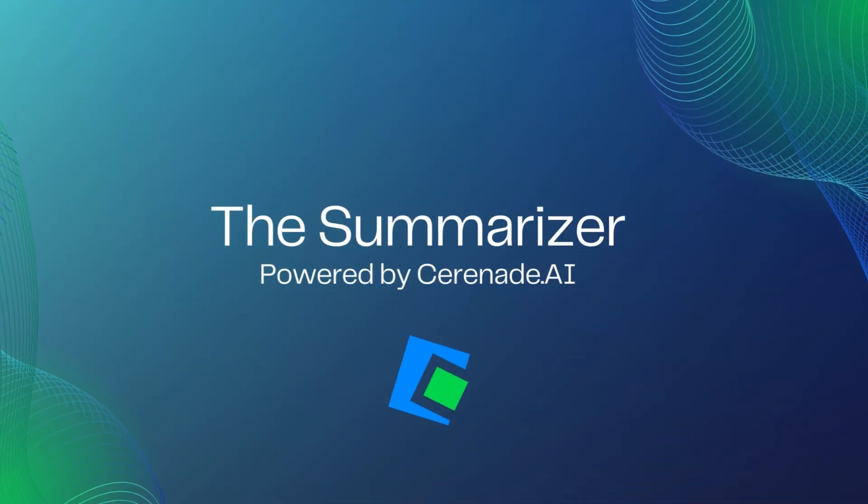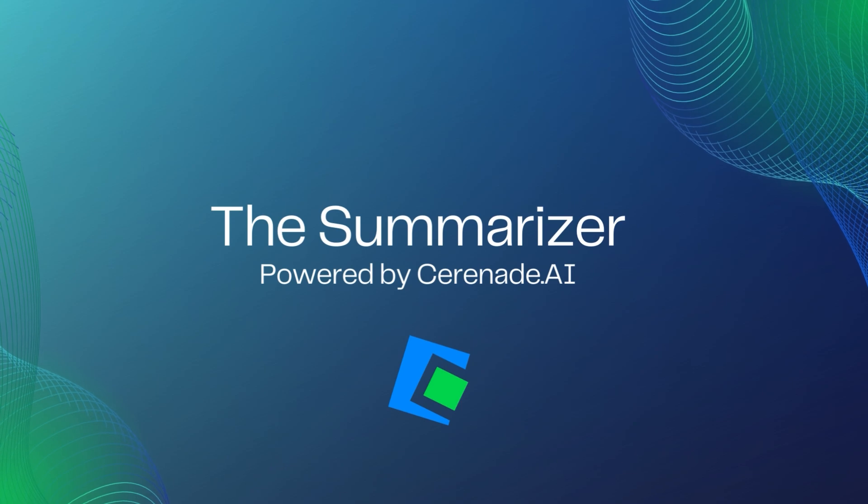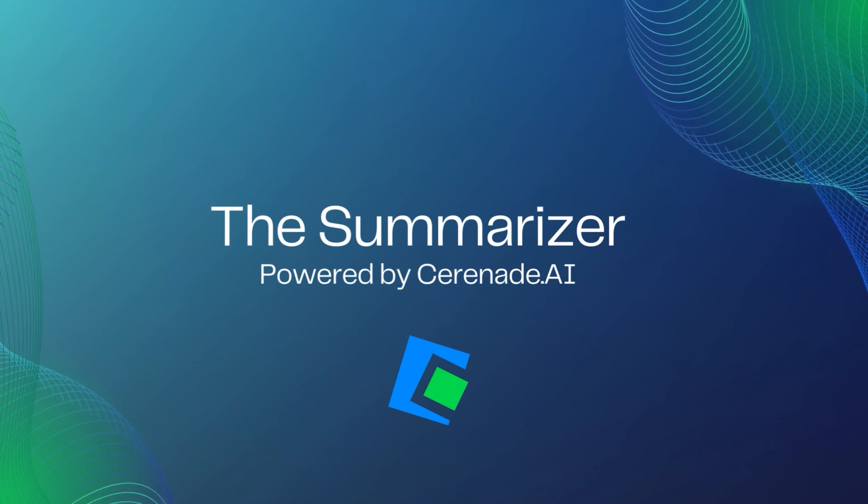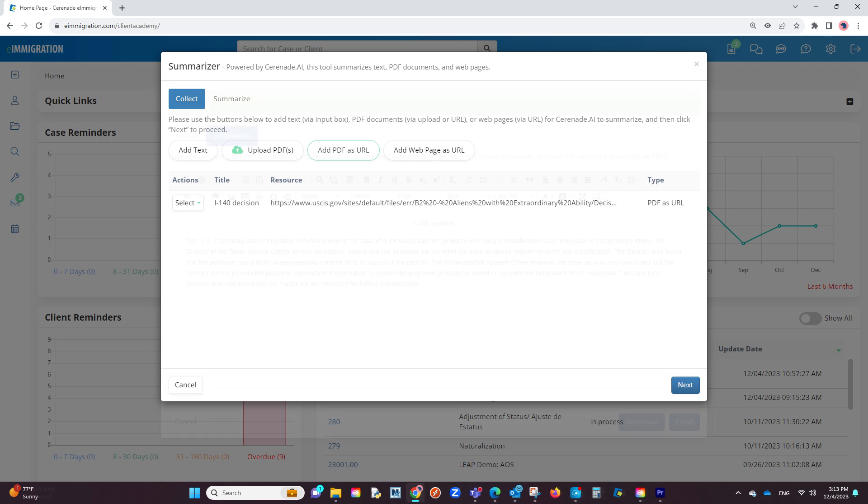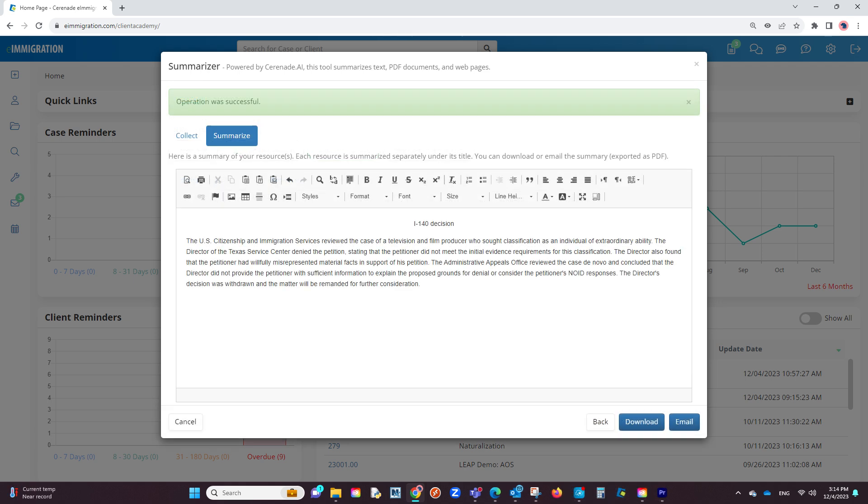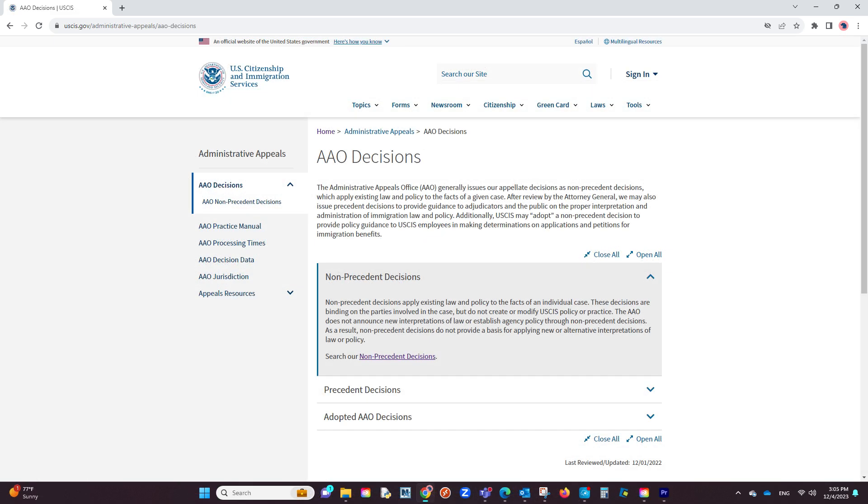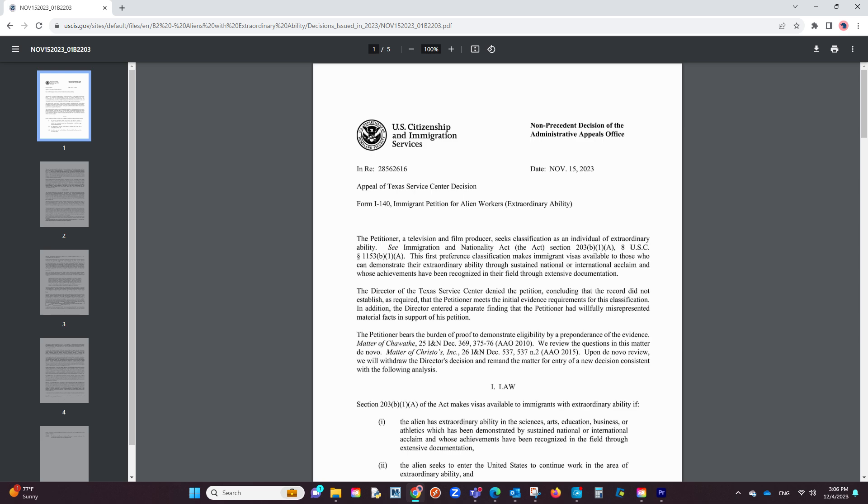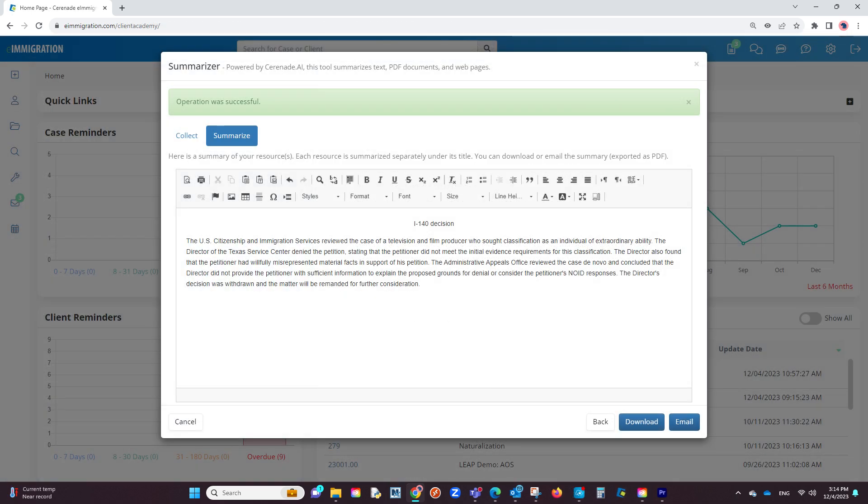The next release that uses AI technology is something we call the Summarizer. With this feature, the software can grab large bodies of text and give you a summary of that text within seconds, such as case precedent decisions or non-precedent decisions provided by the USCIS Administrative Appeals Office. The AI tool will read the entire text for you and proceed to provide you with a brief summary, saving you time. In this video, we will go over this feature.